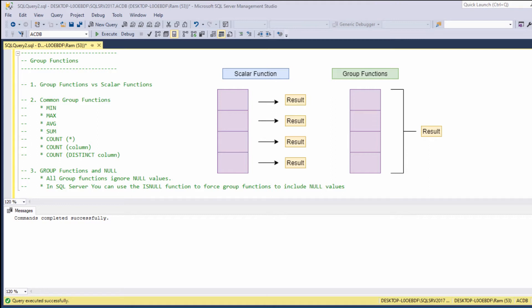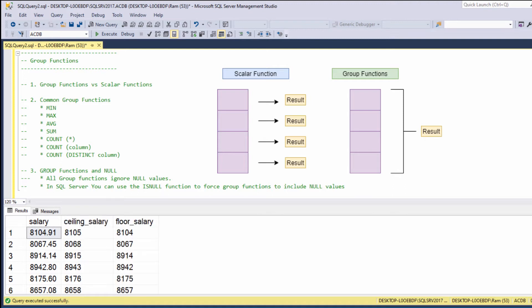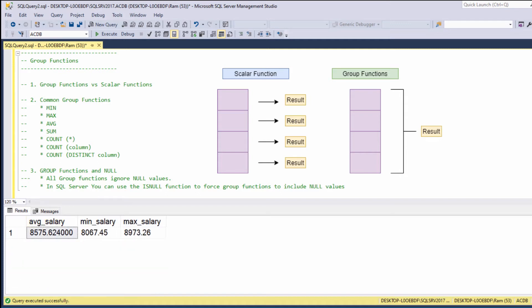Let me give you a quick example. Say we have the following salary column. As we learned in previous lessons, using scalar functions we can display each of these values rounded up or rounded down. The key concept of scalar functions is to provide one result for each field in the column. Now with group functions, we provide one result per group. So if we are considering the values of this column as one group, we can calculate the average salary, the minimum salary, or the maximum salary for this set of rows. They provide one result per group of rows.